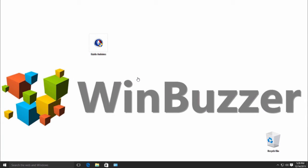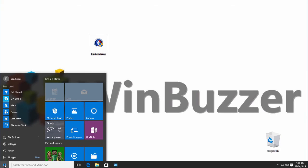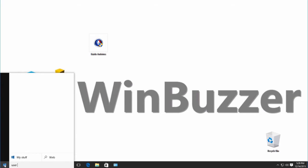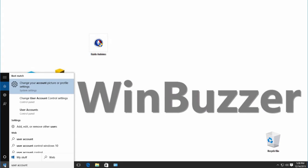So to change that behavior I have to open Change User Account Control Settings, which can be found quickly with a search.